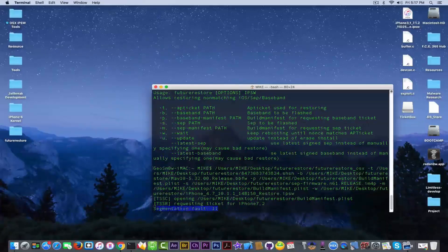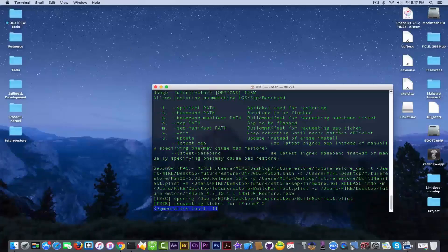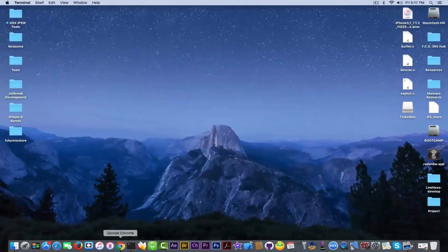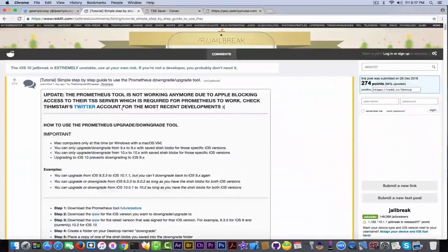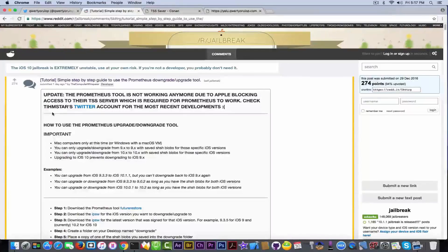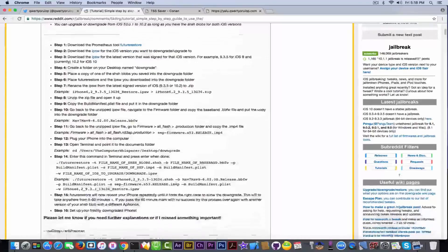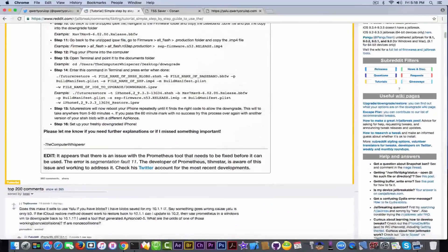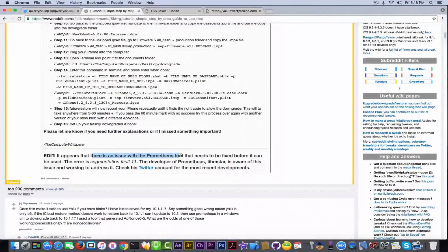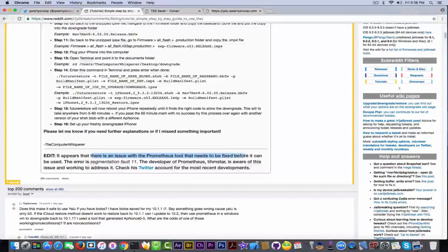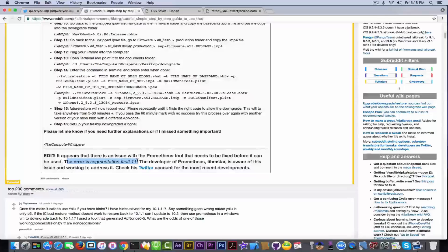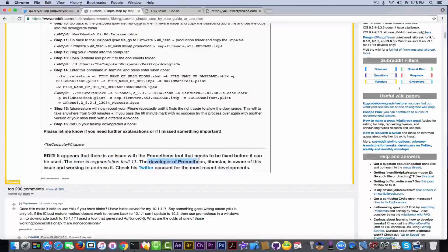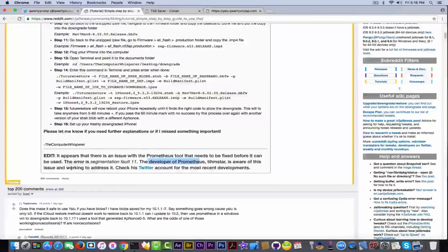As probably anybody, I went ahead on the Reddit and unfortunately something is going on with Prometheus. There is a known fact for the moment. It says right here it appears that there is an issue with Prometheus tool that needs to be fixed before it can be used. The error is segmentation fault 11, the same that I get. The developer of Prometheus, Timstar, is aware of this issue and working to address it.